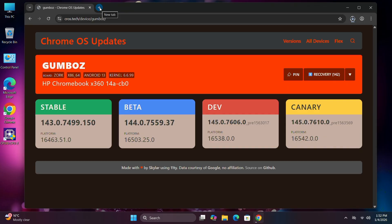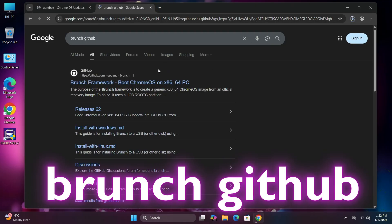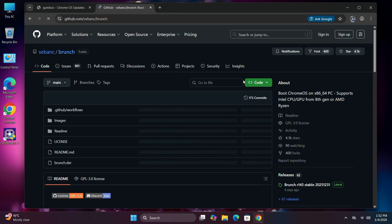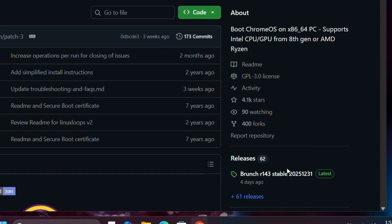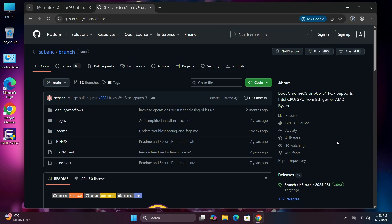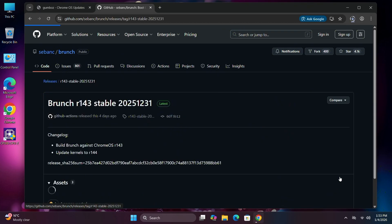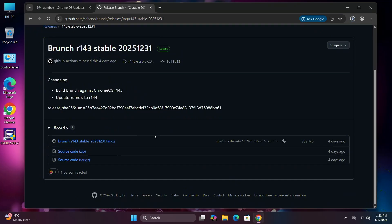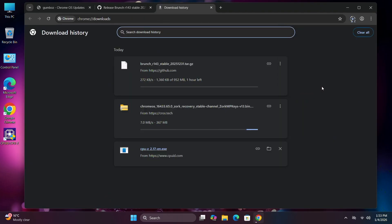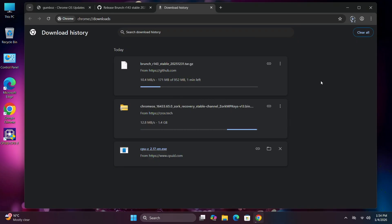Now open another tab and search for 'Brunch GitHub.' Here is the first website — click on it and the site will load. You can see version 143 stable is there. Since I downloaded the latest recovery, I'm gonna download the latest one too. Click on the latest release and we're on the latest page. Download the file 'tar.gz' — click on it and the download will start. Wait until the download is completed — it will take 30 minutes to one hour depending on your internet speed.